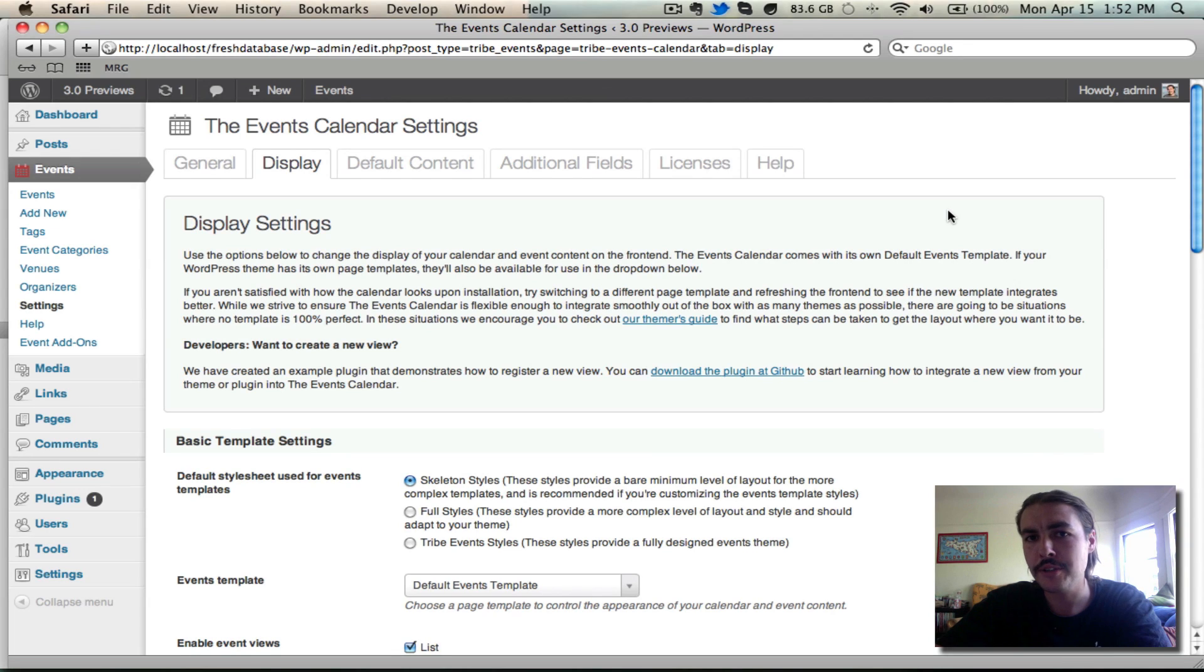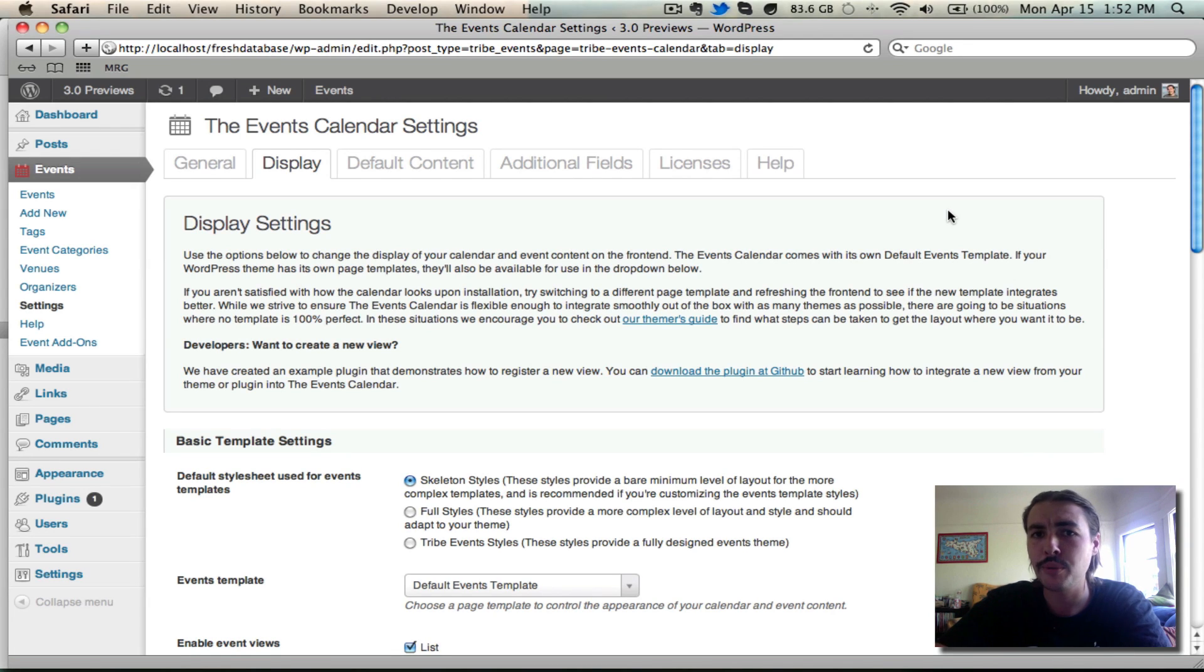Rob Legata from Modern Tribe here. Today is Monday, April 15th, and I'm going to keep going with my video preview showcasing the Events Calendar and Events Calendar Pro 3.0.